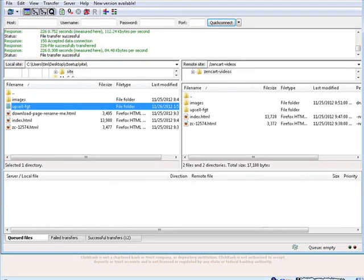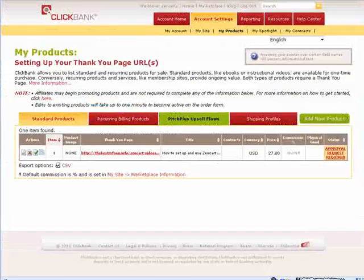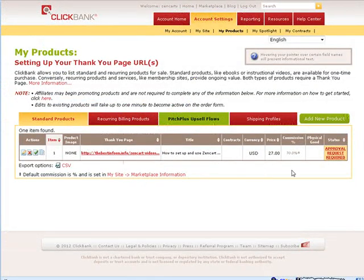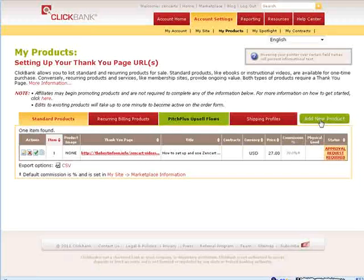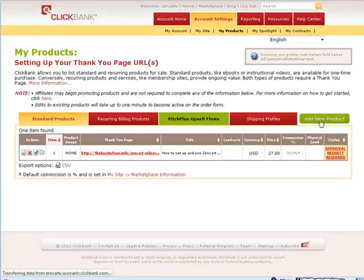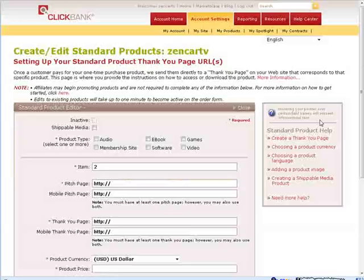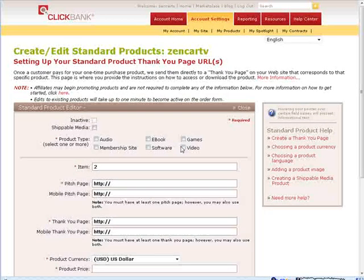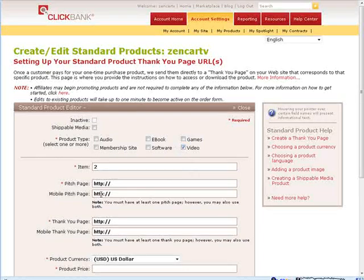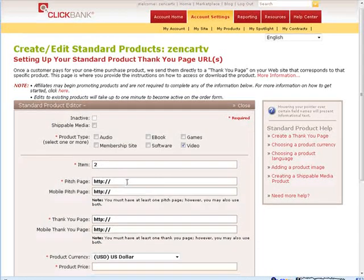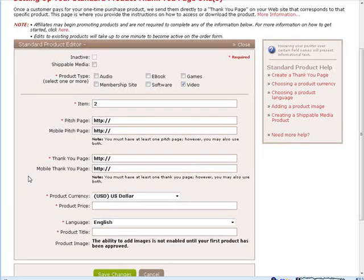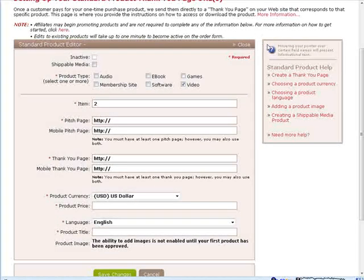Now we want to go back to ClickBank and we want to set up our second product now. So we are going to add new. And this is also videos. We proceed basically the same way here. You will see this is now item 2. Our pitch page is now in the folder we just uploaded.